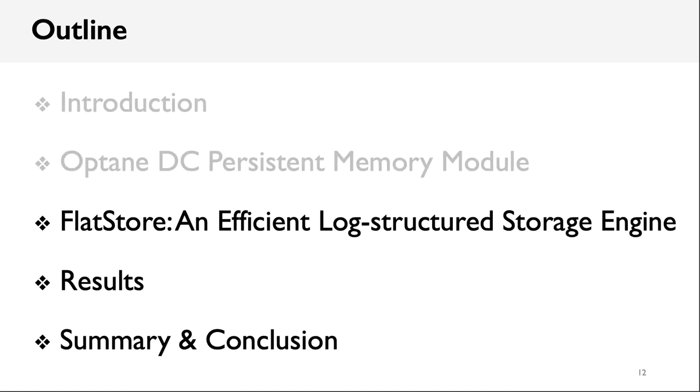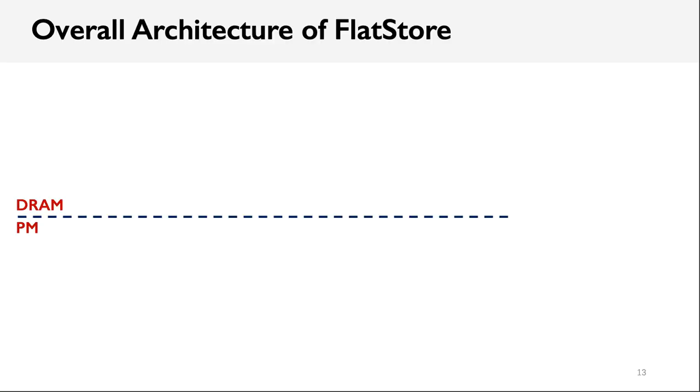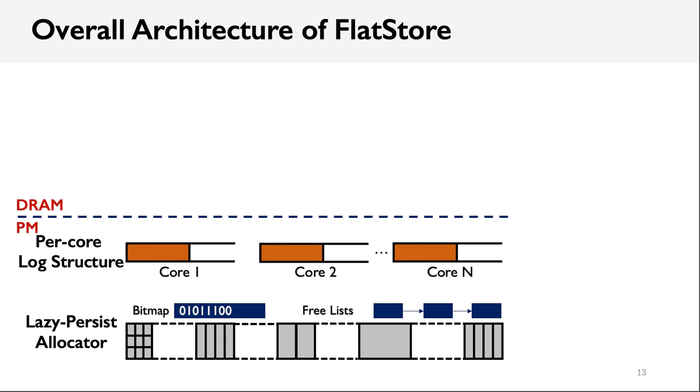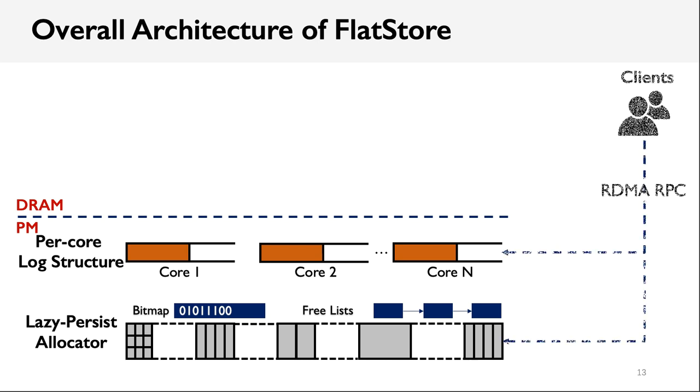Apart from the above aspects, we also find that batching with a log structure increases latency inevitably. In the following part, I will show the design details of FlatStore. This is the overall architecture of FlatStore. It is designed to maximize the potential performance of Optane Memory, but better utilize the batching opportunity. In persistent memory, we decouple the storage into two parts, including a per-core log structure and a persistent allocator.